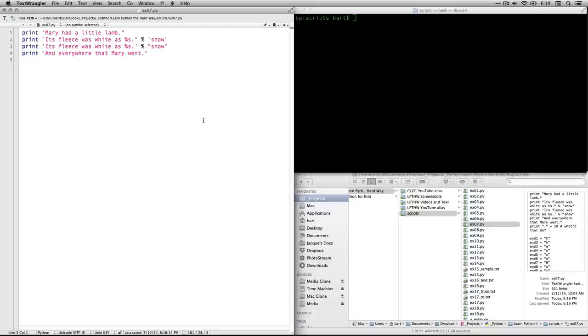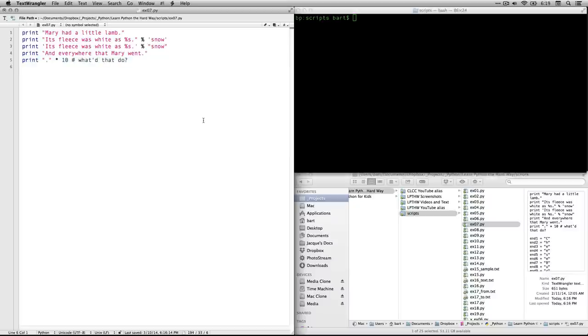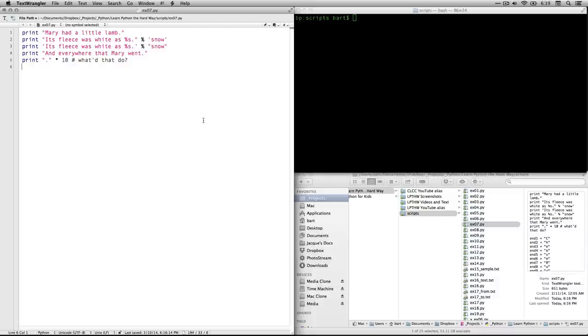And everywhere that Mary went, and that's another string. Now, we have an interesting one. Our string is actually a single period. And then we have an asterisk, which is the sign for multiplication in 10. And then a comment, what did that do? And what you're going to see is it actually repeats, it prints the period 10 times.